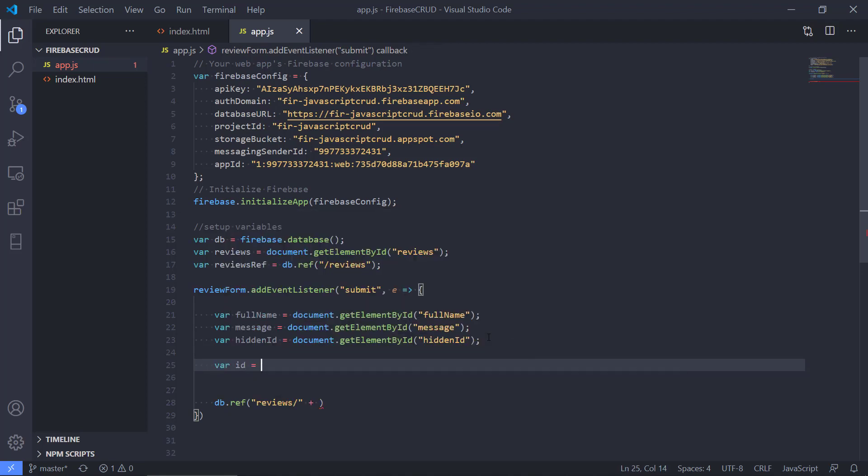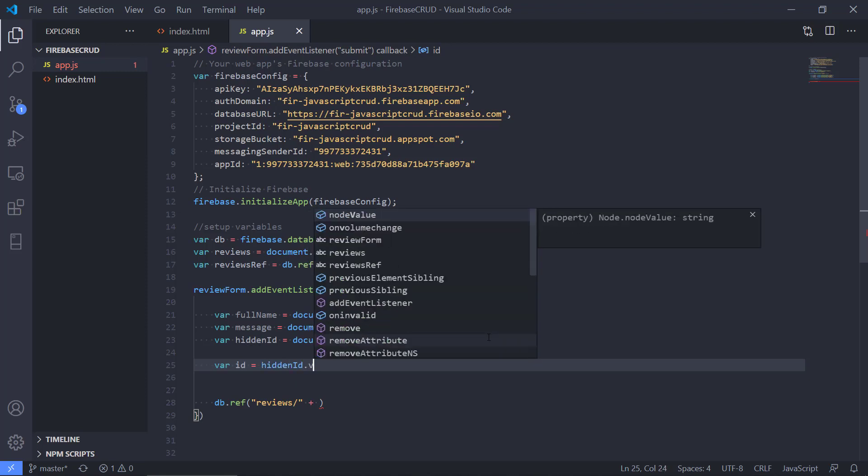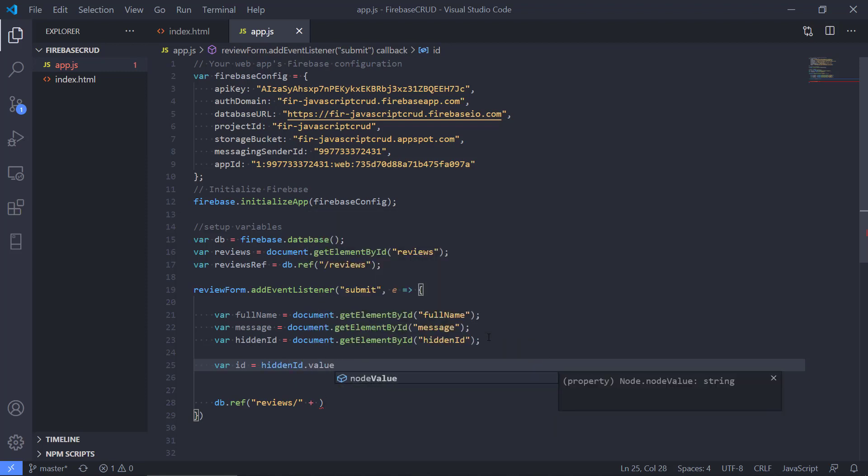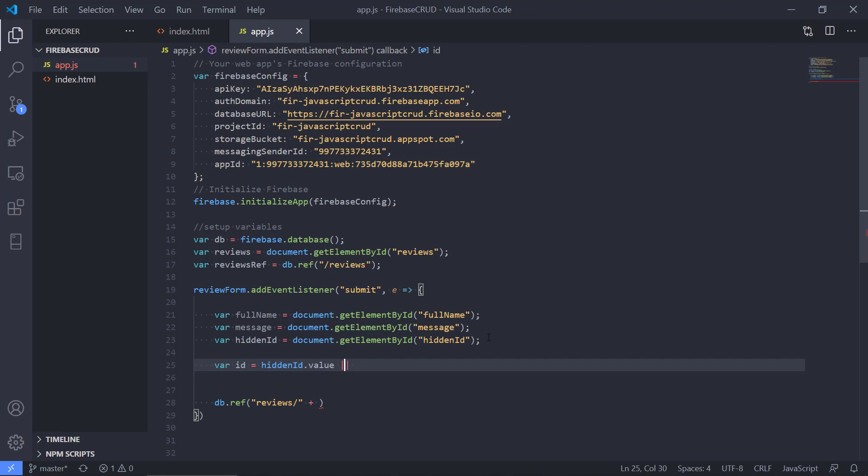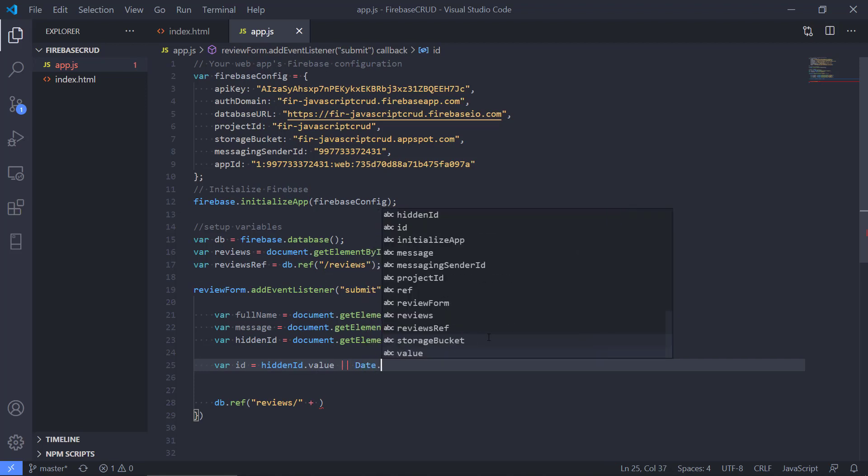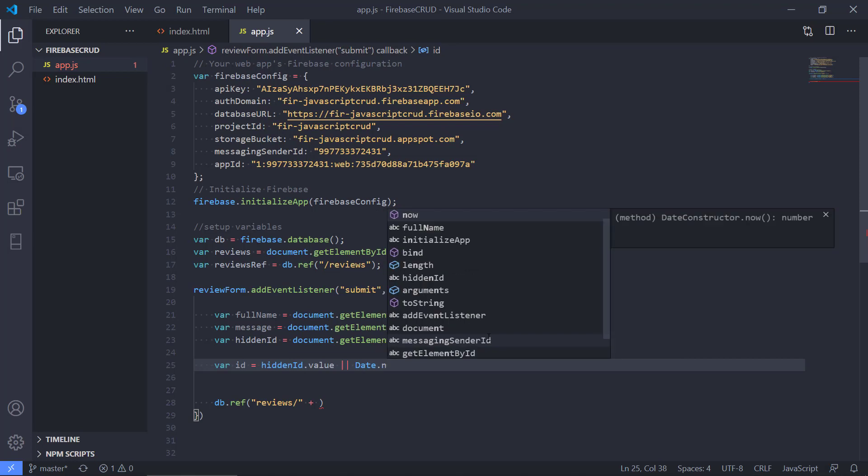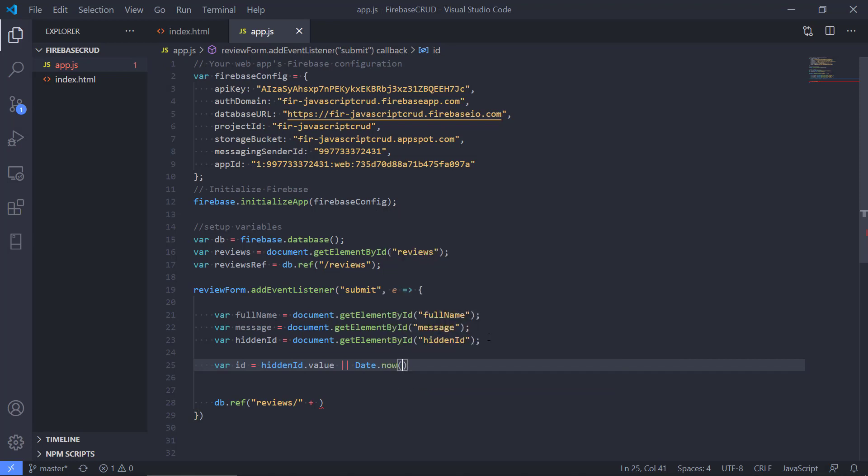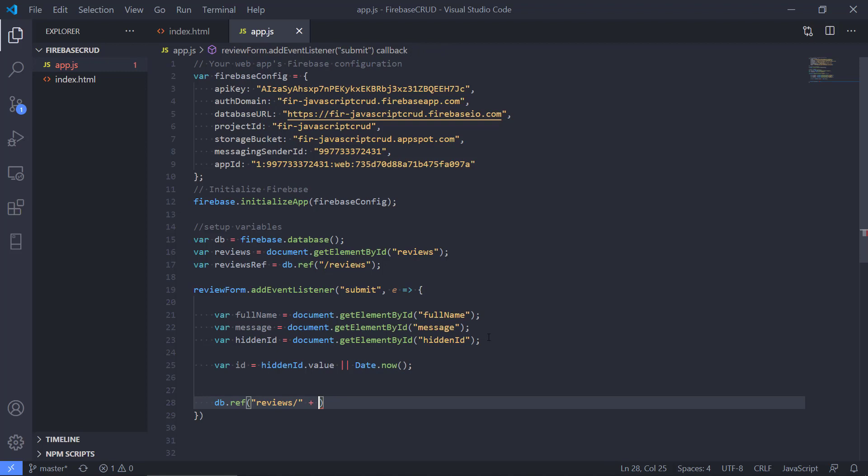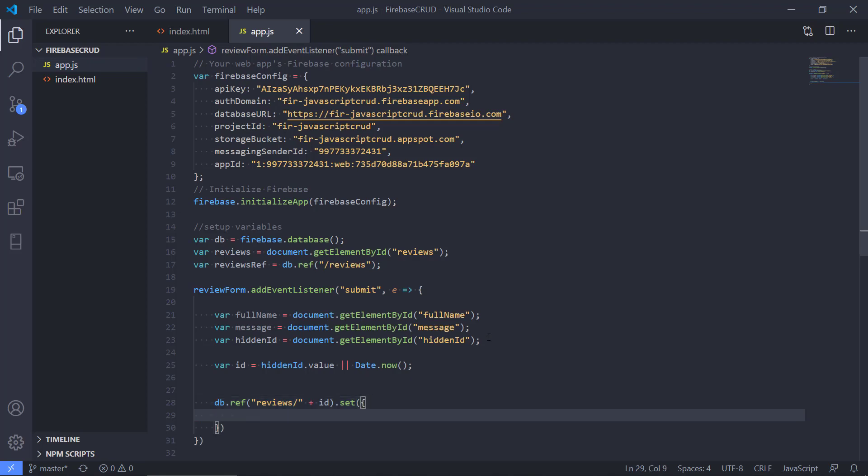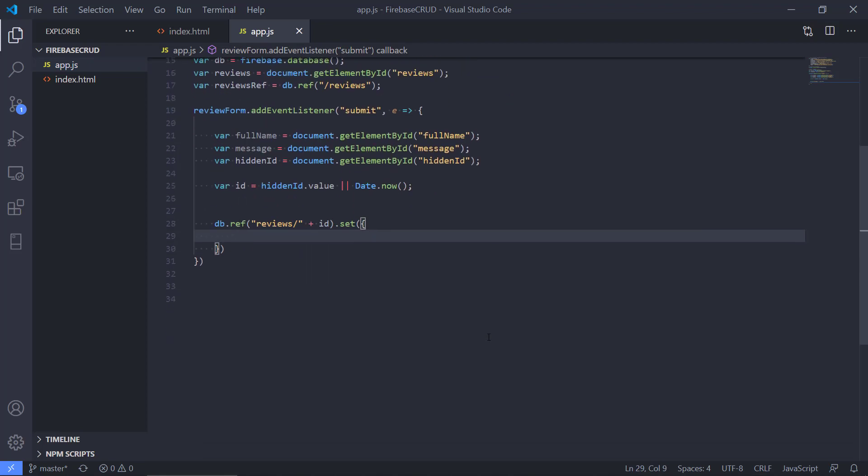We need to make this ID. If we have the hidden ID we're taking the value, but if it's a new review we don't have a hidden ID, so then we're going to do the date. This will actually form the ID because it is a timestamp that we will pass on to Firebase. We have reviews and then we will provide the ID, and Firebase has a set method that we can use.